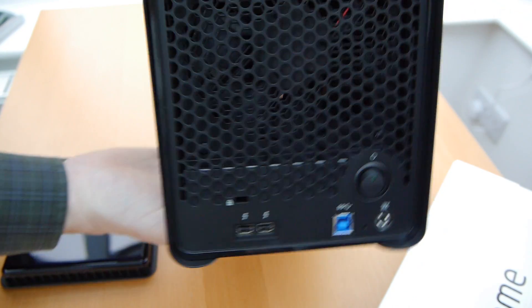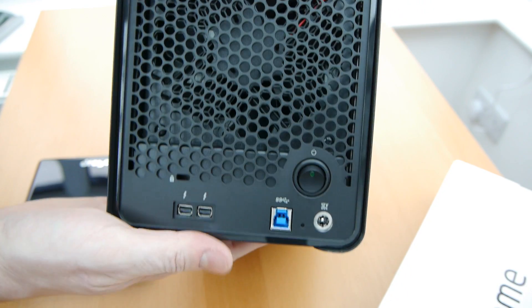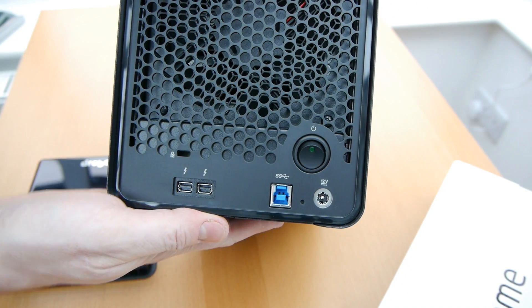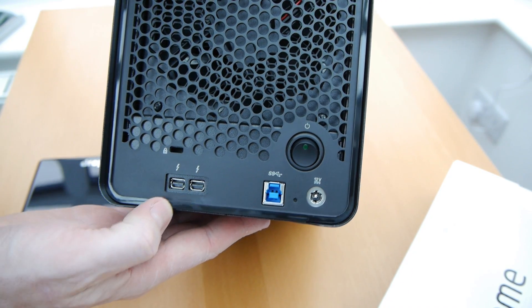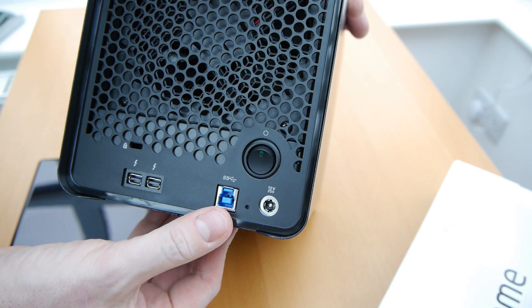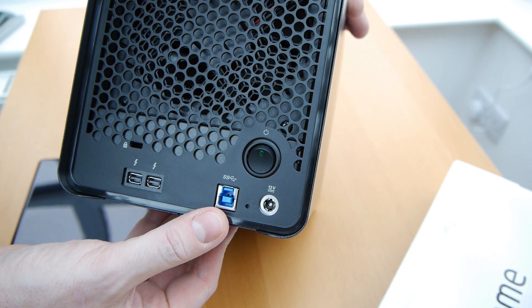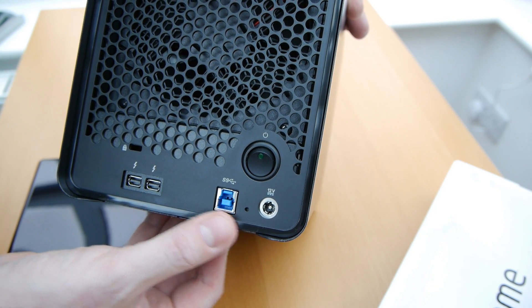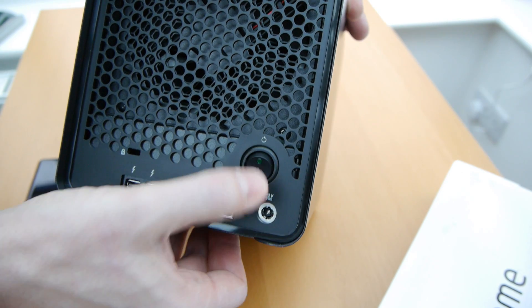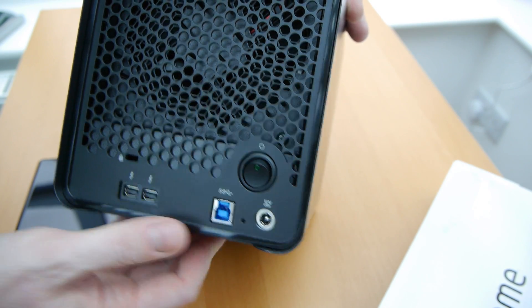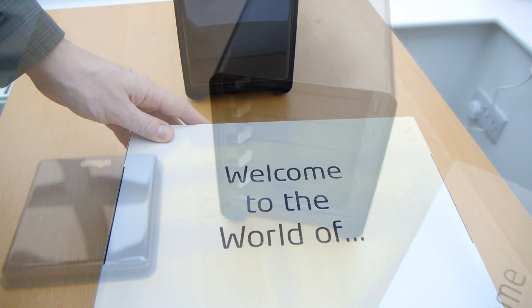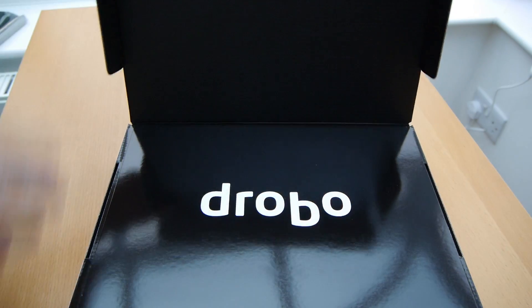On the back of it we can see there's a nice large fan at the top there. At the bottom you've got the two Thunderbolt ports and then that's the USB 3 port there. That's where the power goes in and that's a momentary push switch there. So if you push that you don't actually switch it off immediately. It sort of shuts down gradually.